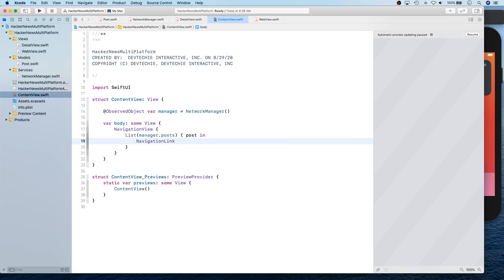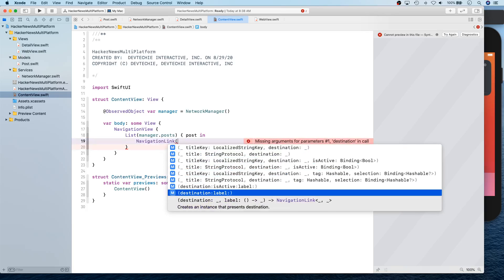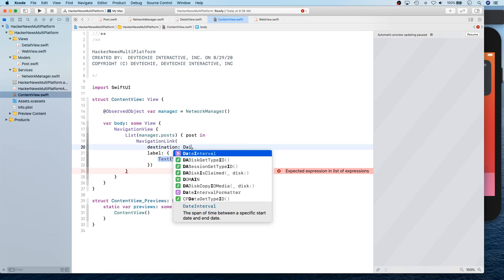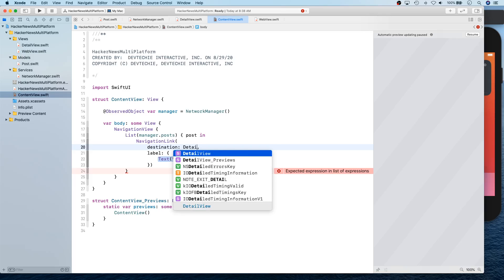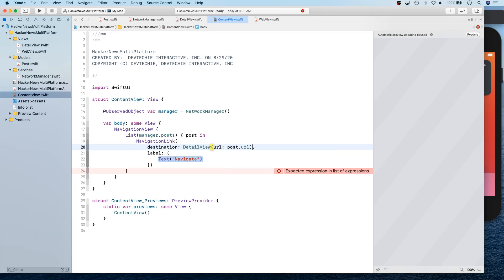This NavigationLink takes a destination and a label. The destination is basically where it's going to go — it's going to go to the DetailView that we've created. The DetailView takes a URL, so the URL is going to come from post.url.